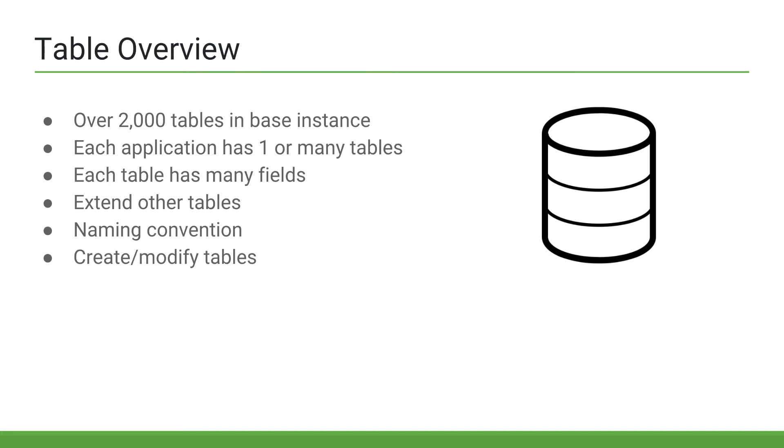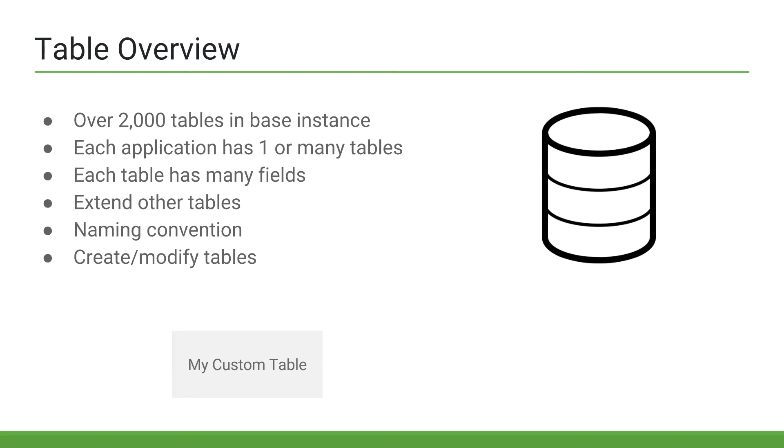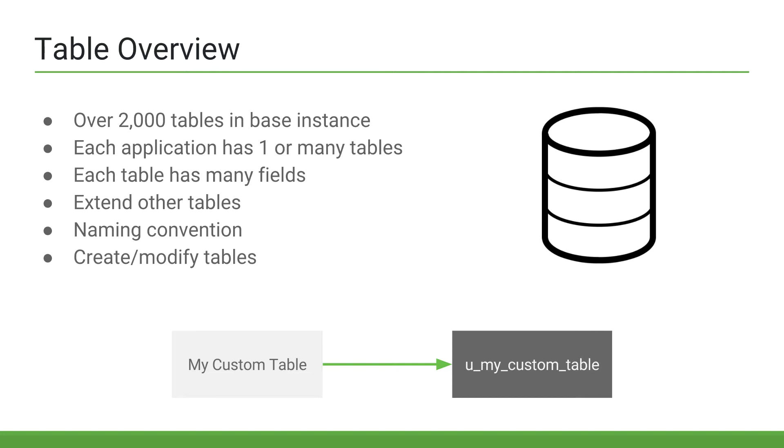Each table contains many fields, which we'll go over in the next video. Tables can extend other tables as well. We'll discuss table extensions here in the next few slides. There is also a naming convention used for the tables in ServiceNow. All table names are lowercase and use underscores instead of spaces.